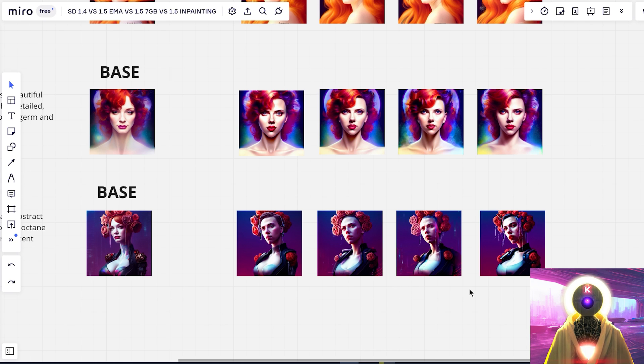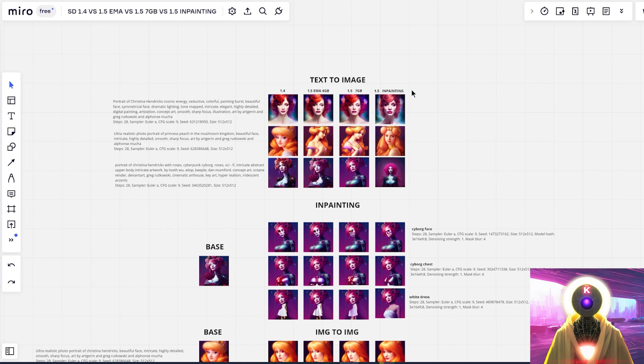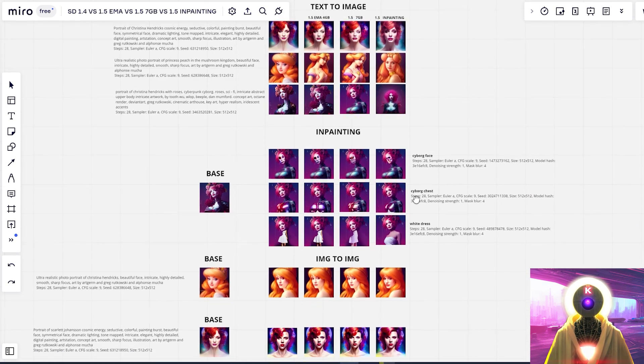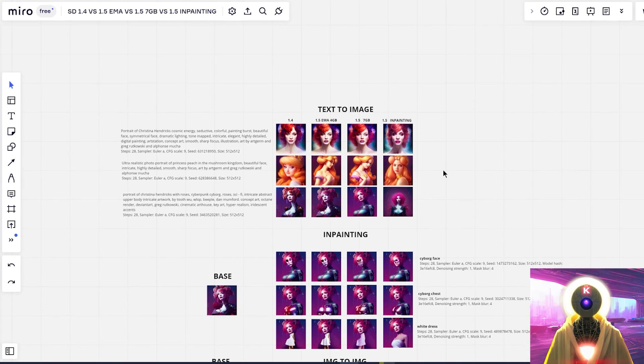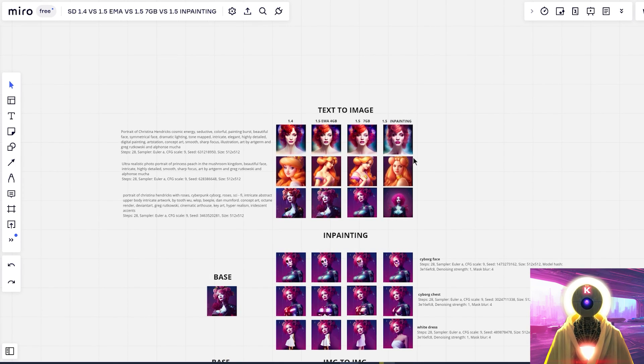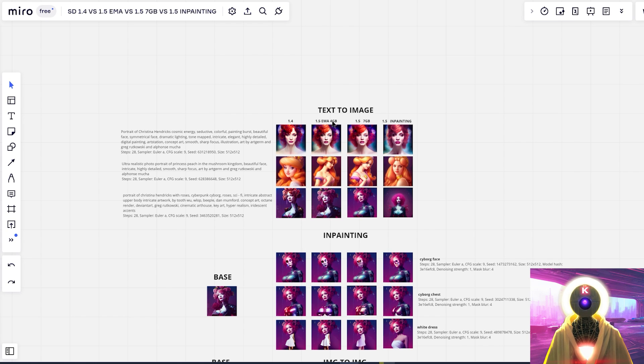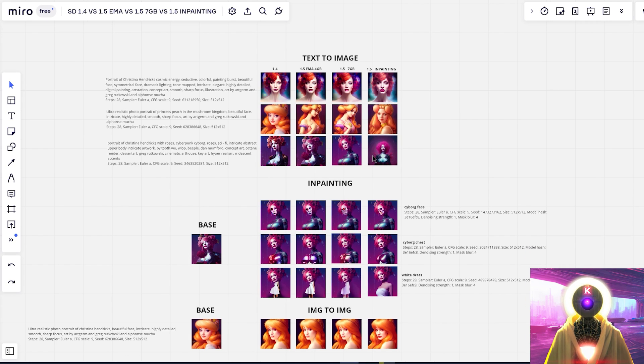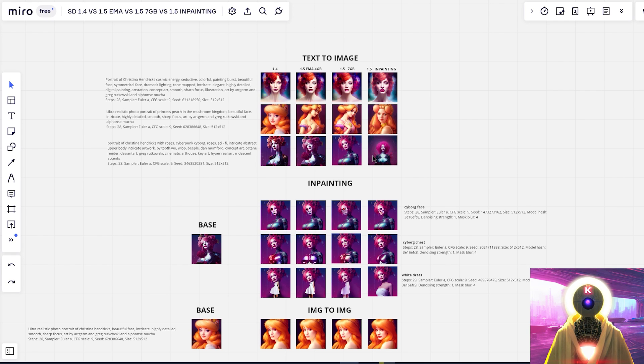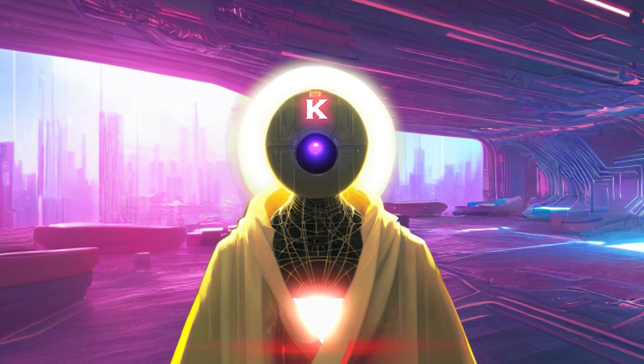But as I said, way more testing is needed. But I would say to summarize, if you want to use the 1.5 inpainting, you definitely need to use this for inpainting and maybe image to image. Do not use this for text to image. If you want to use text to image, you should definitely try to use either the 1.4 or the 1.5 EMA 4GB. The 1.5 7GB pretty much performed the worst among all of these tests. Again, if you want to compare these images up close, I will leave the link to the mirror board in the description down below.